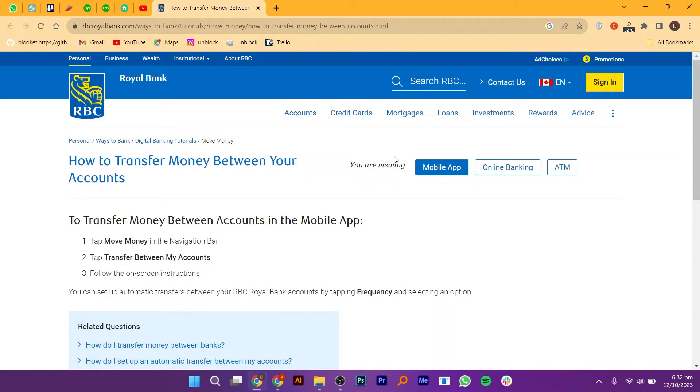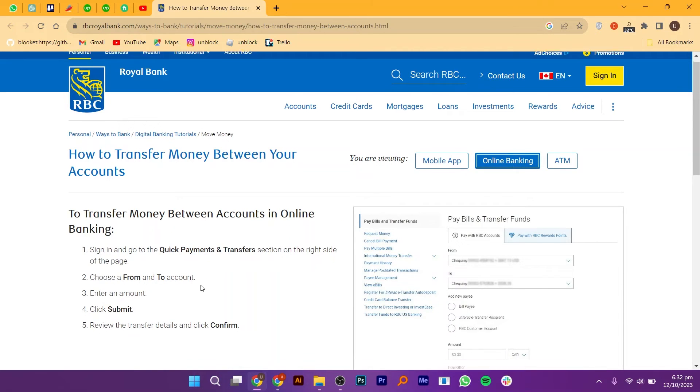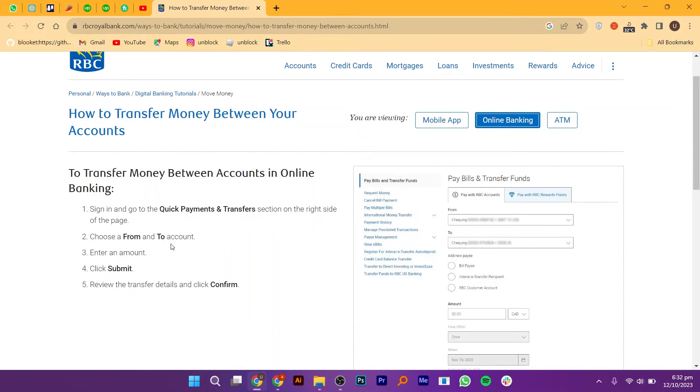Now you will be presented with two options: mobile app or online banking. Choose online banking.